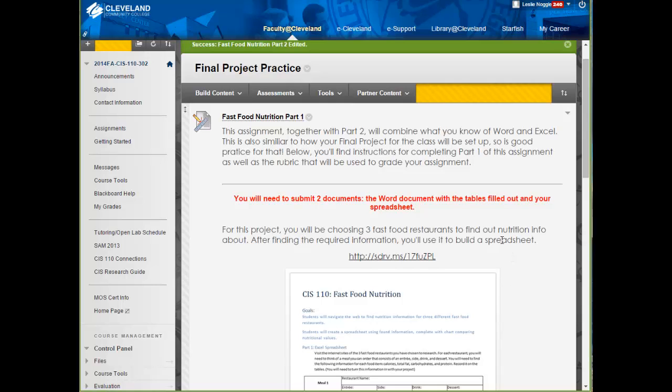which you will have the last couple weeks of class to complete. If you are in one of the seated or hybrid sections of the course, then every part of your final project will be completed in class. Of course, if you are online, then you will be completing it online.